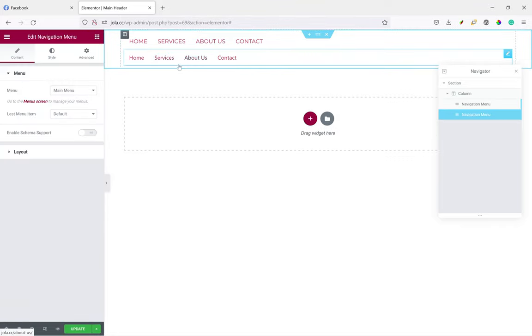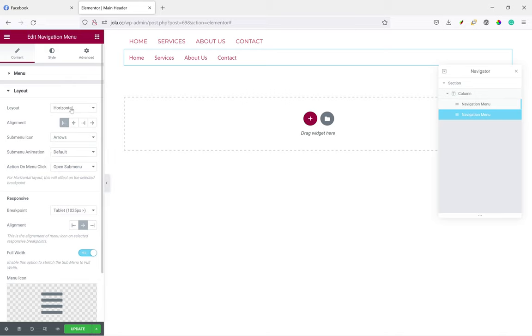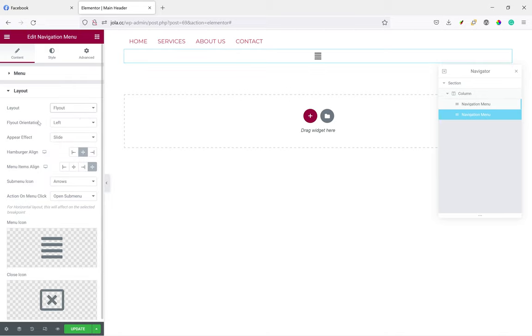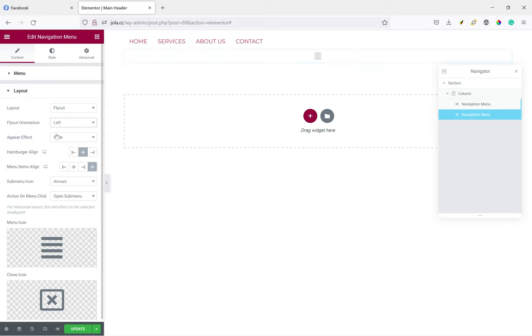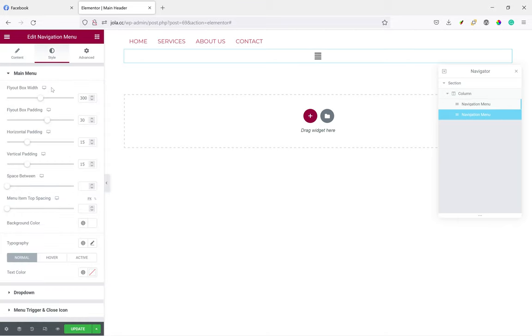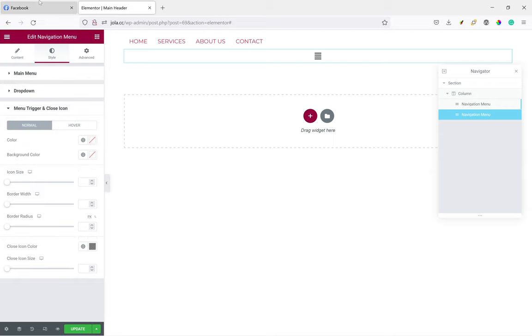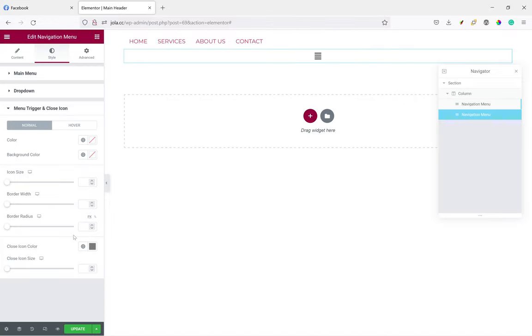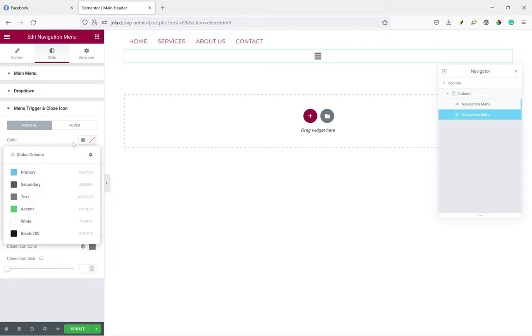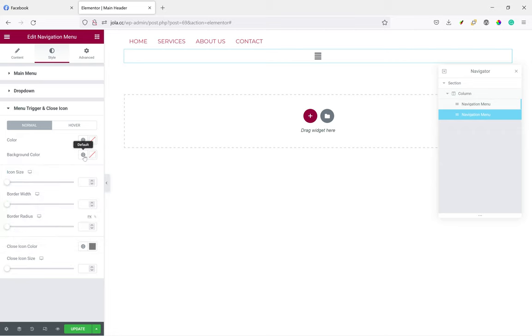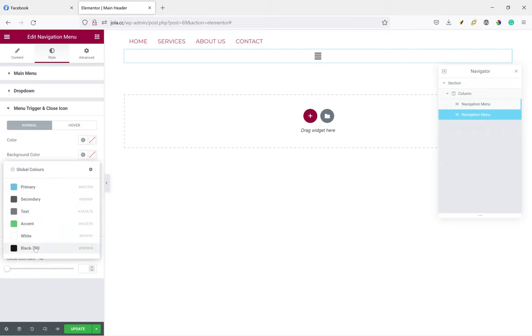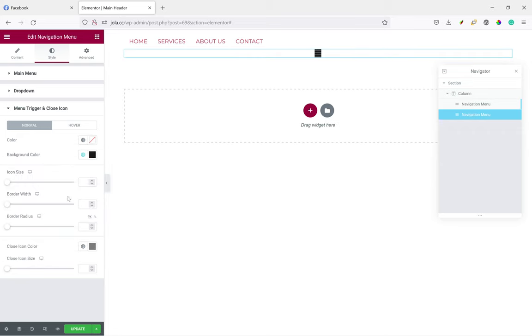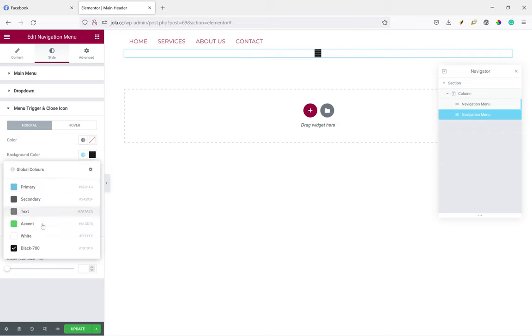This one will be the hamburger menu, so layout will be flyout. Let's see from the right. Oh no, let's leave it at the left and change this. Let's see, I think it's supposed to be a white menu, so we're going to change the icons. Let's make it, let's see, for now just make it, the background color I think is black. No, let's make it white.